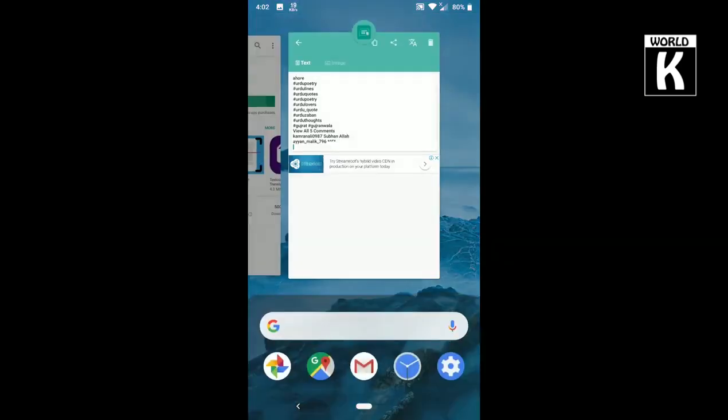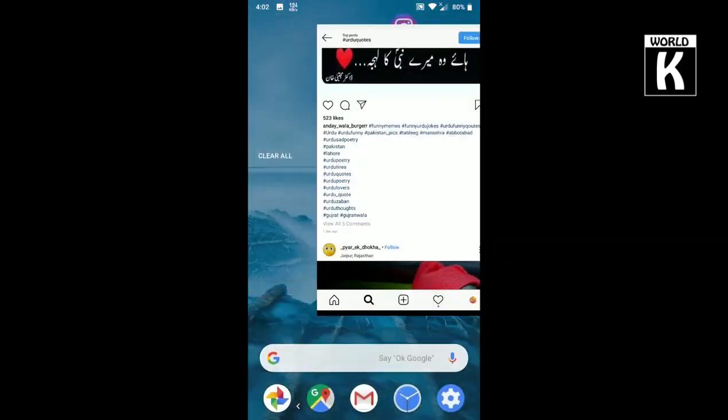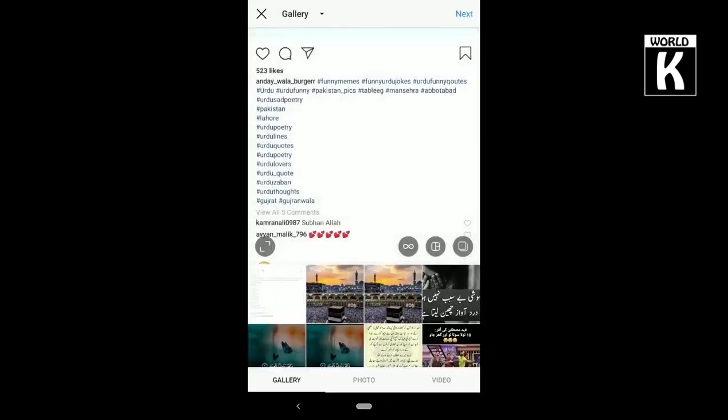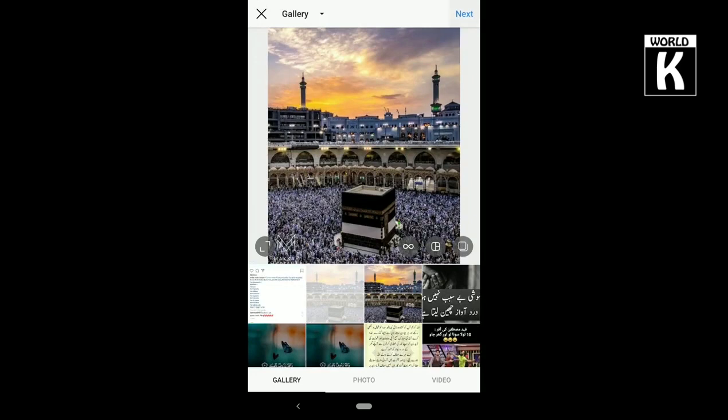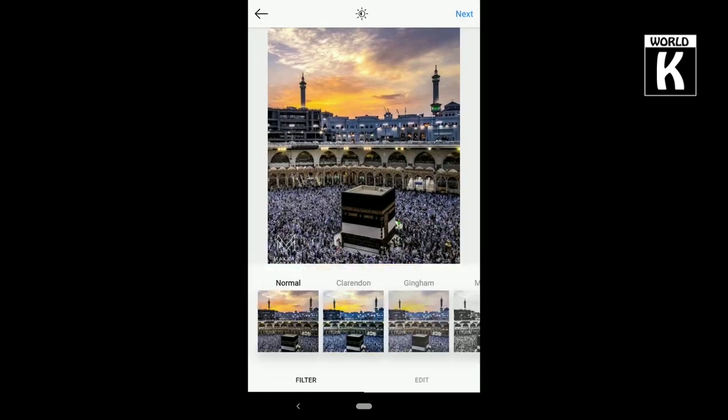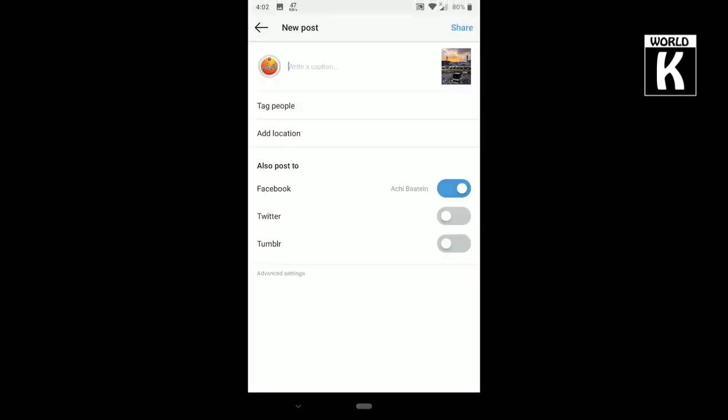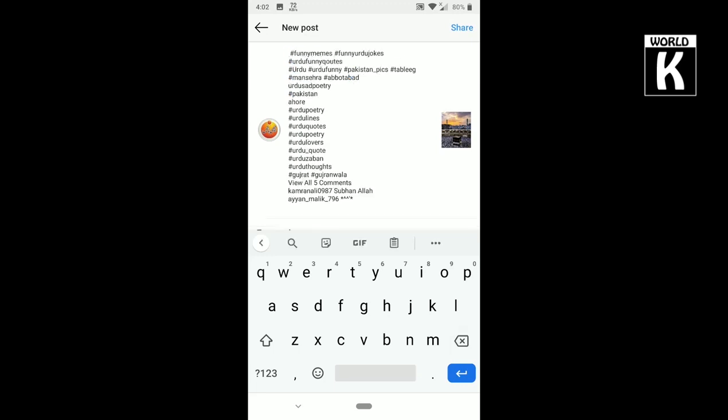With the help of this software, on any platform where you need to copy something and that platform or application is not allowing you to copy text, you can simply use this application and copy text from anywhere you want.